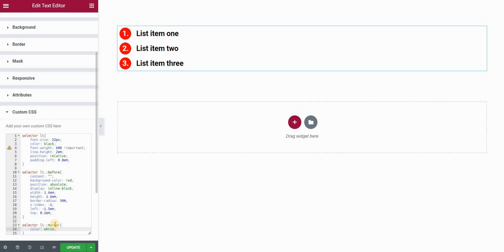And there you go, we've created these circles around our numbers. You can play with all these values.